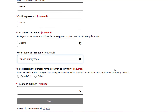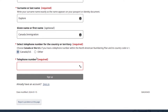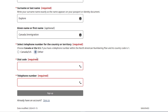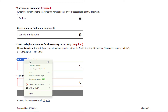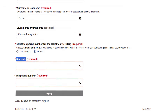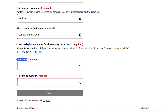Now, the next section is a bit technical and many people make mistakes here. Look at it carefully and understand how to fill in this box. Select a telephone number for the country or territory. Choose Canada or the US if you have a telephone number within the North American numbering plan, and its country code is 1. I'm assuming that my subscribers or viewers are outside Canada, so I will use the other option. Choosing the other option gives you another box — the first box is for the dial code, which is the country code.